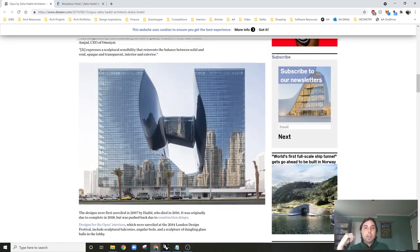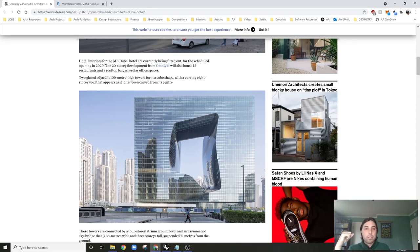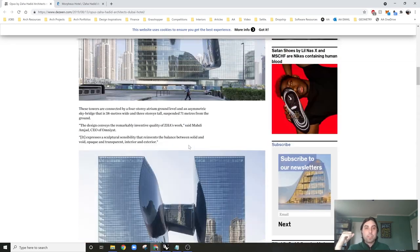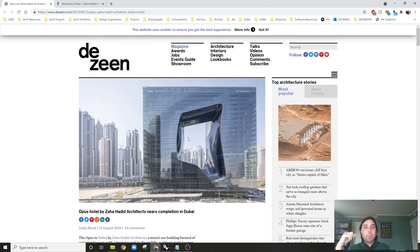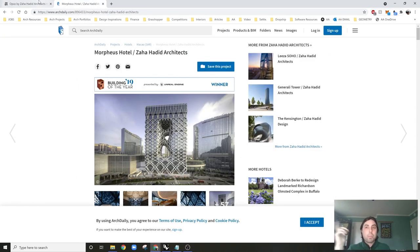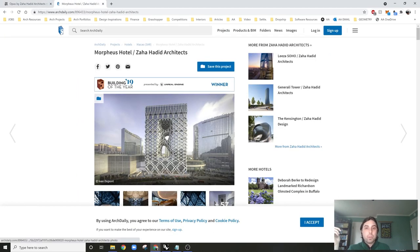I thought this would be a fun way to look at how to control subdivisions and also the duality of rigid edges versus really soft, organic edges that are contained in the center of this internal courtyard or atrium. As a bonus, I also thought it would be fun to quickly transform that sub-D topology to create the Morpheus Hotel, another design by Zaha Hadid.